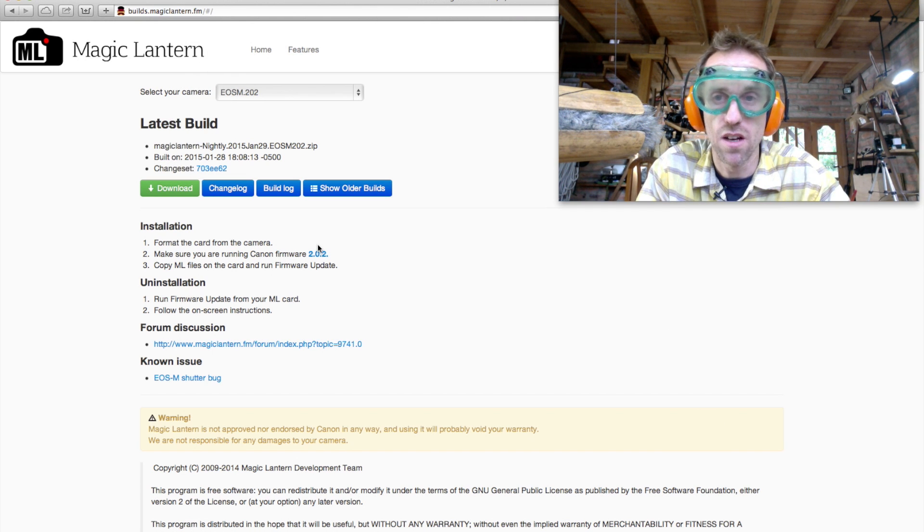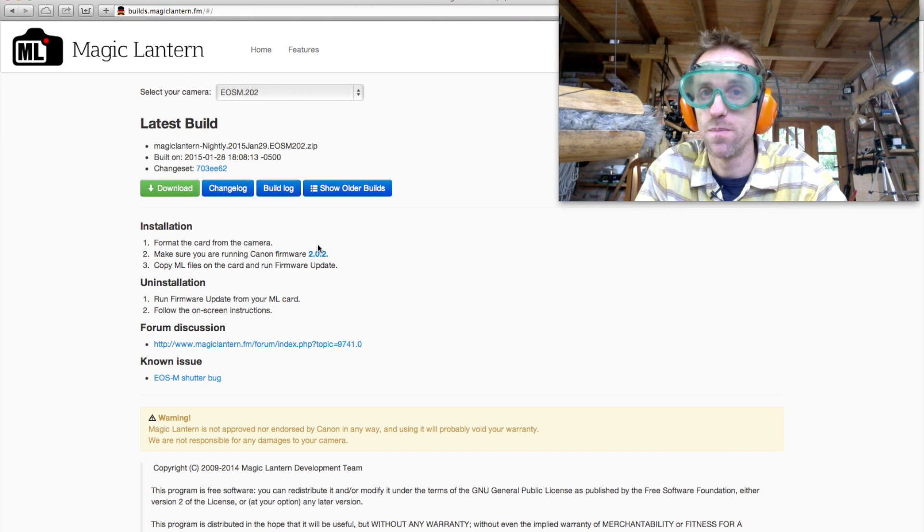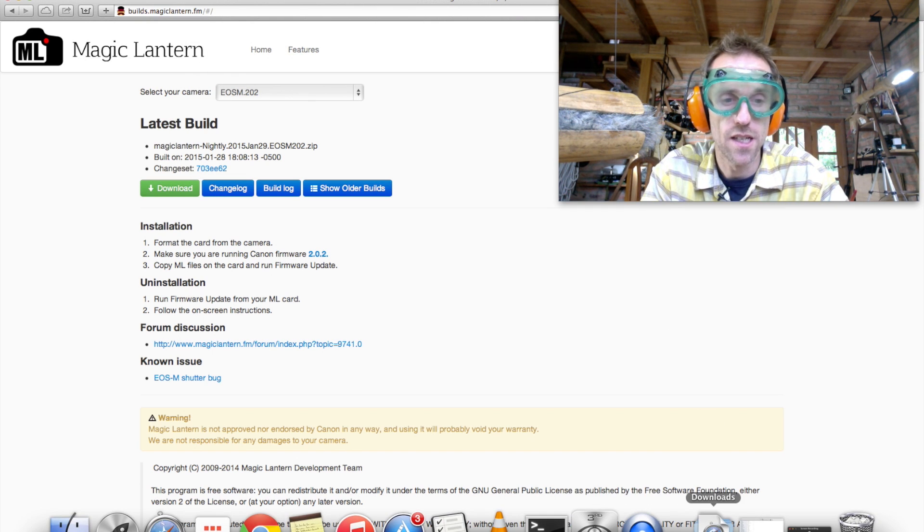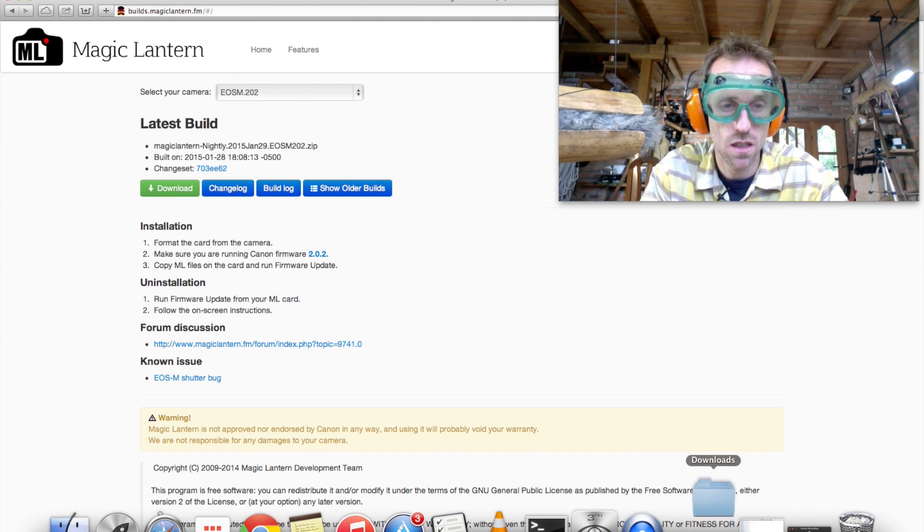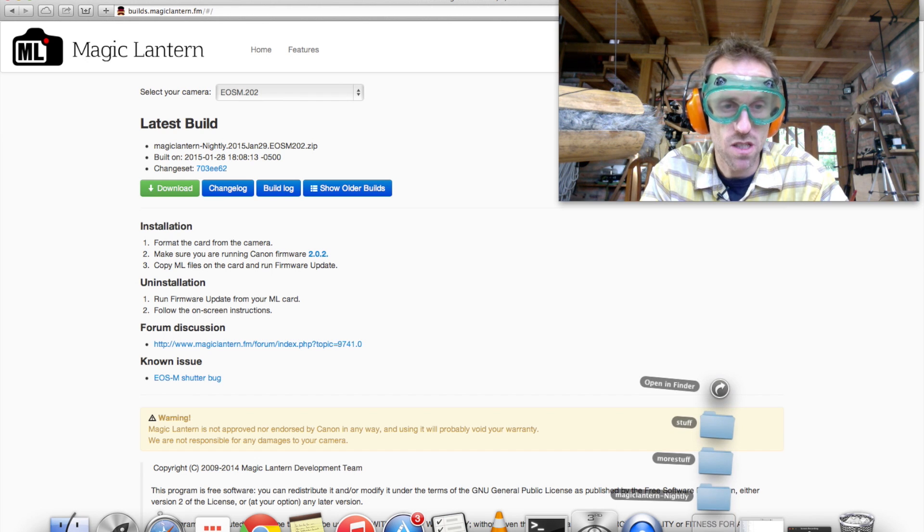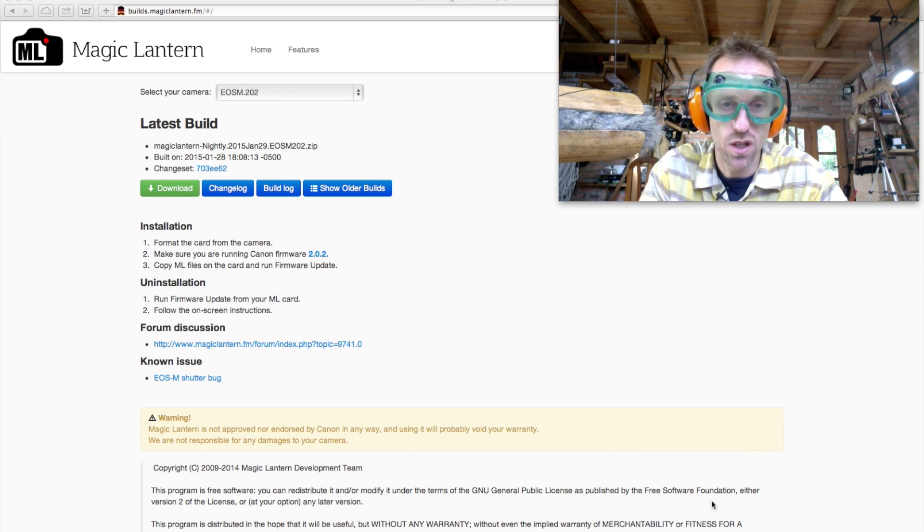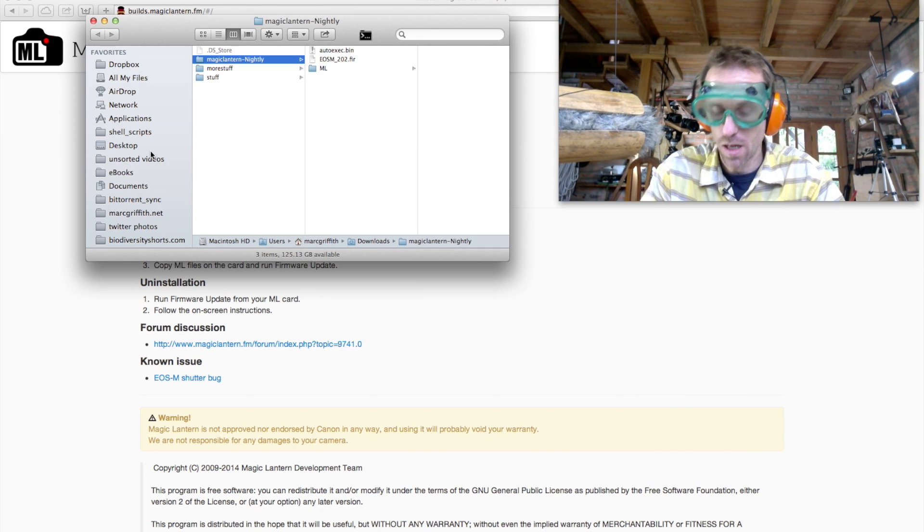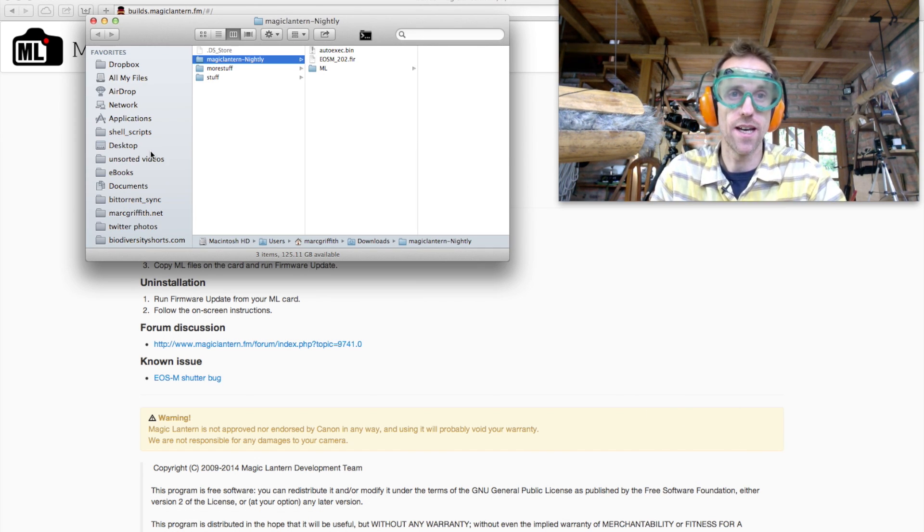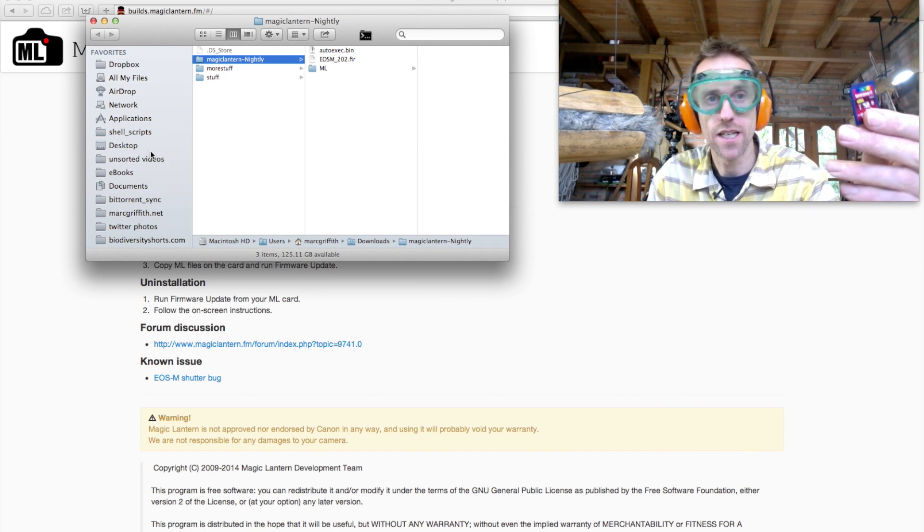Okay, so we're going to download that. It's not that big, so it shouldn't take long. And once it's downloaded, we open up that folder, and we insert our SD card.